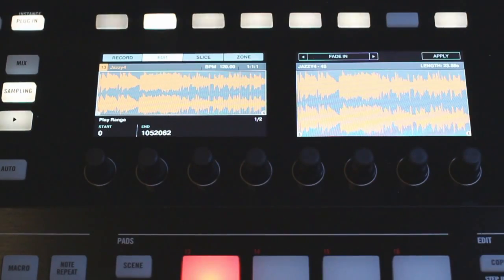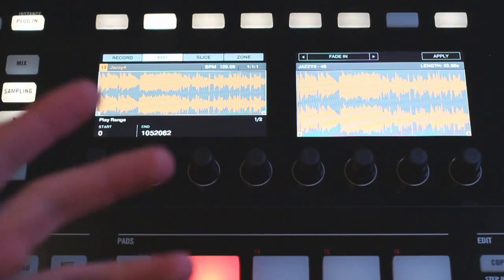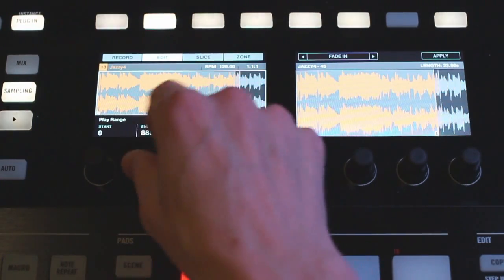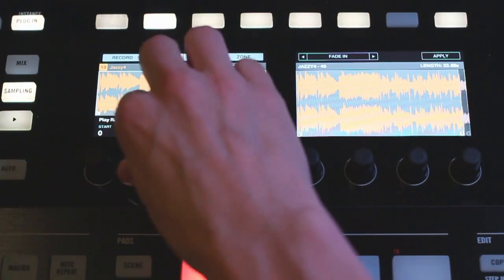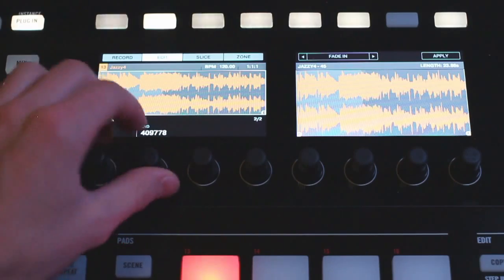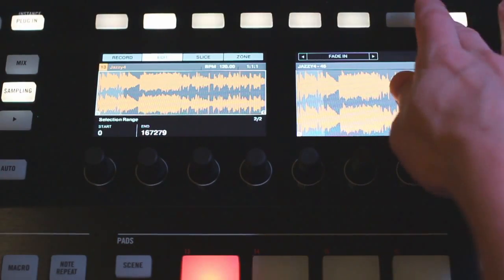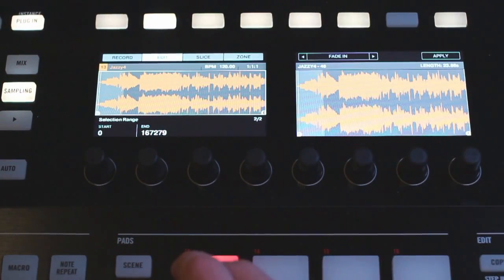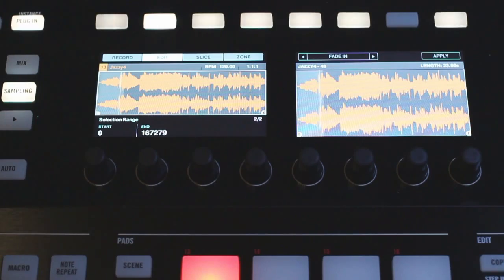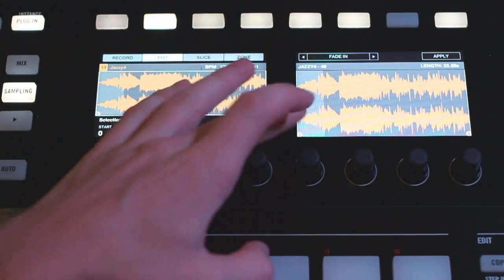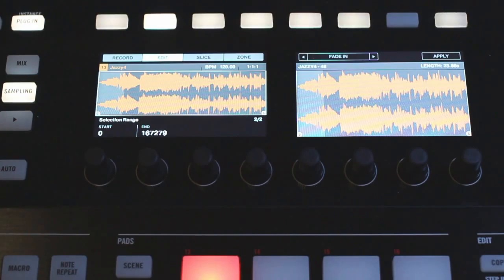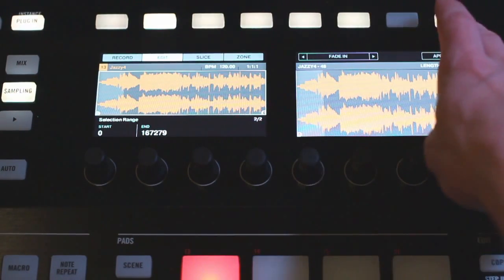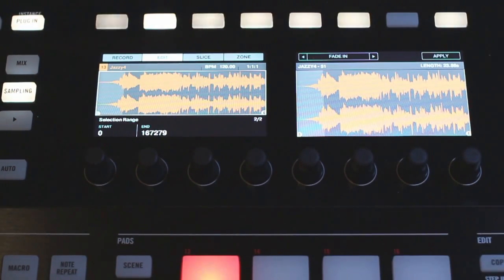Moving on from this we have fade in. Just bringing the selection range here and fade in, that's just going to set the volume at the start point at zero and then at the end point it'll be what it originally was. You can get some different kinds of fades if you just keep applying it, some more aggressive fades, so experiment there.